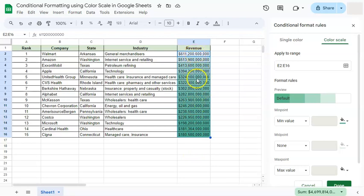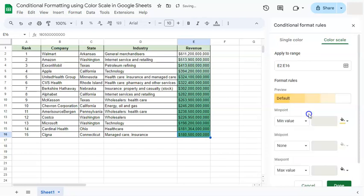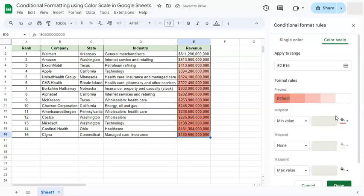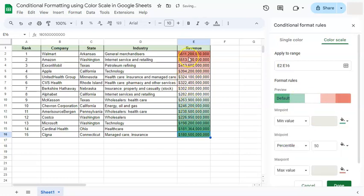Right now it defaults to white going to green. If you're not a fan of green you can select yellow, a lighter red, or even a combination of three colors such as green, white, and red.